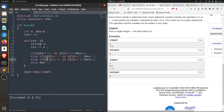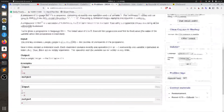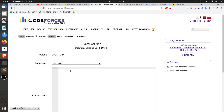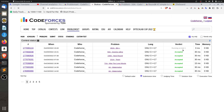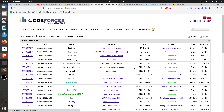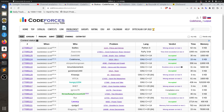Submit the solution using Ctrl+C and Ctrl+V. After submitting — Accepted! Alhamdulillah.